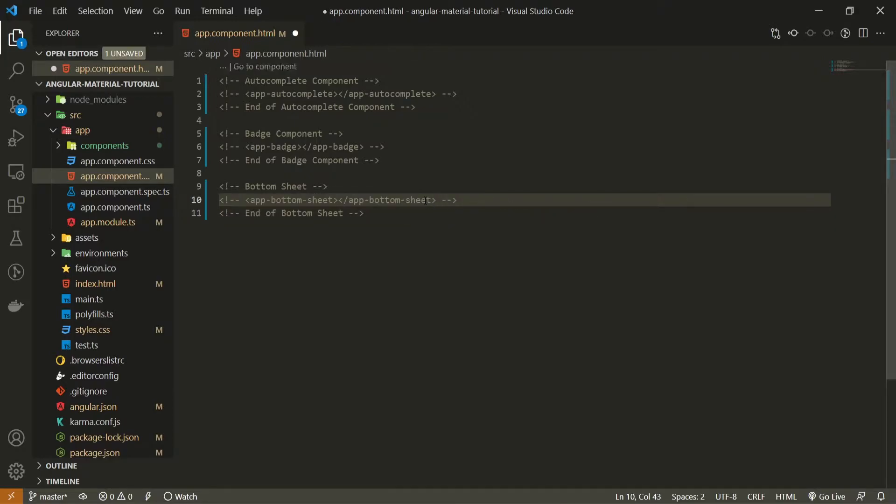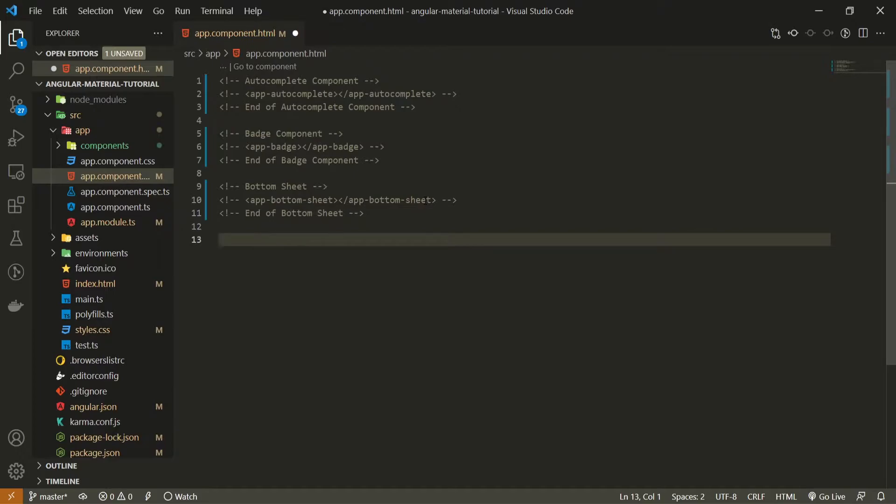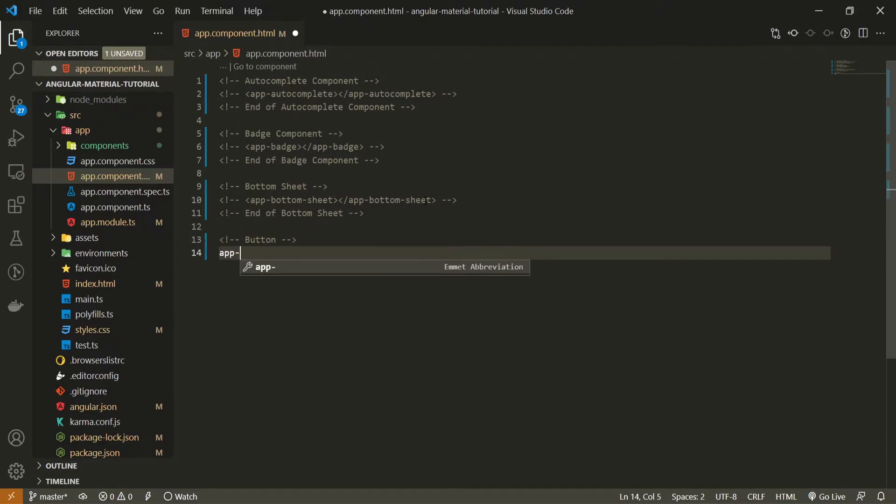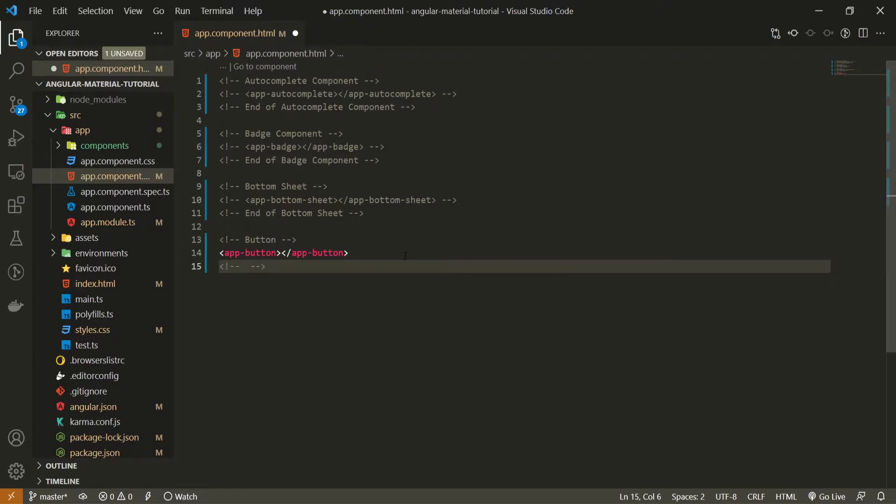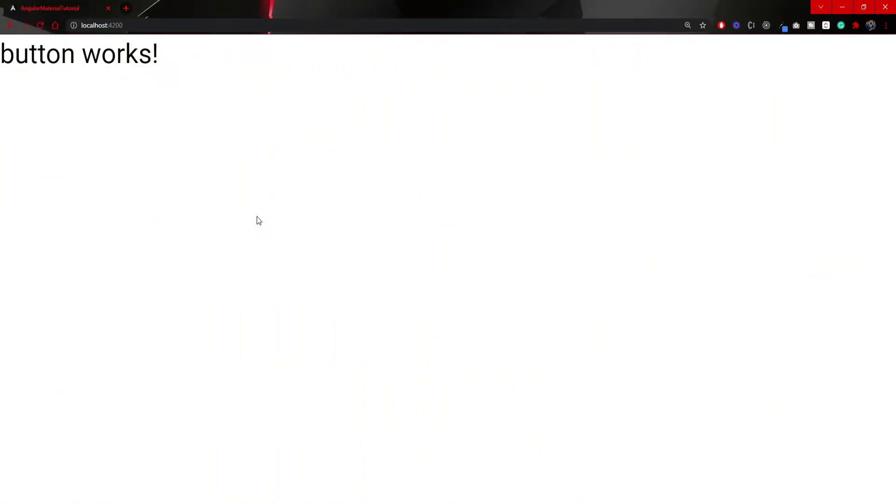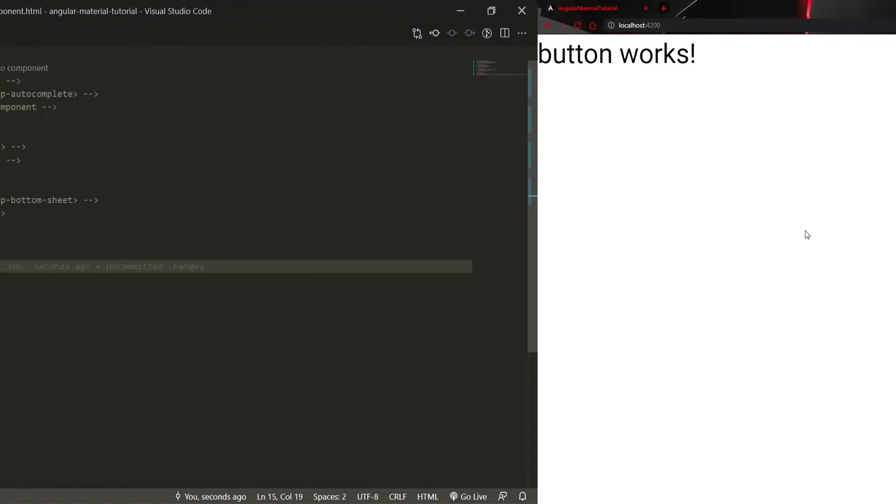First of all I will hide my button sheet component from last video. If you wish you can check that as well and here I will use button comment and let's use app button component that we just generated. Also I will put the end comment here of end of button and that should be good enough. With that on our localhost 4200 we should see this button works text. So that means that our component is properly used.